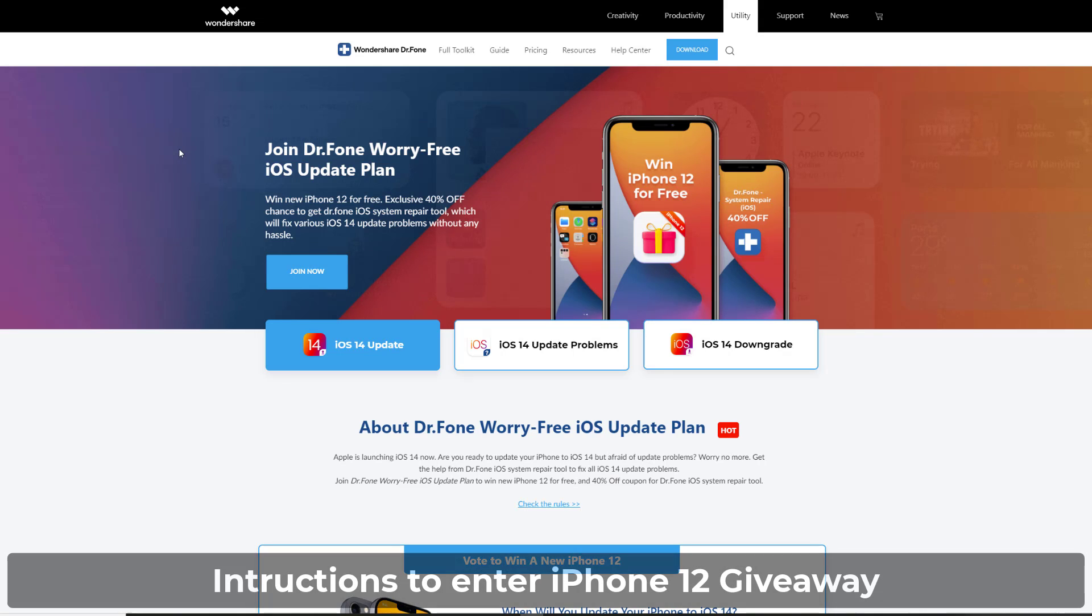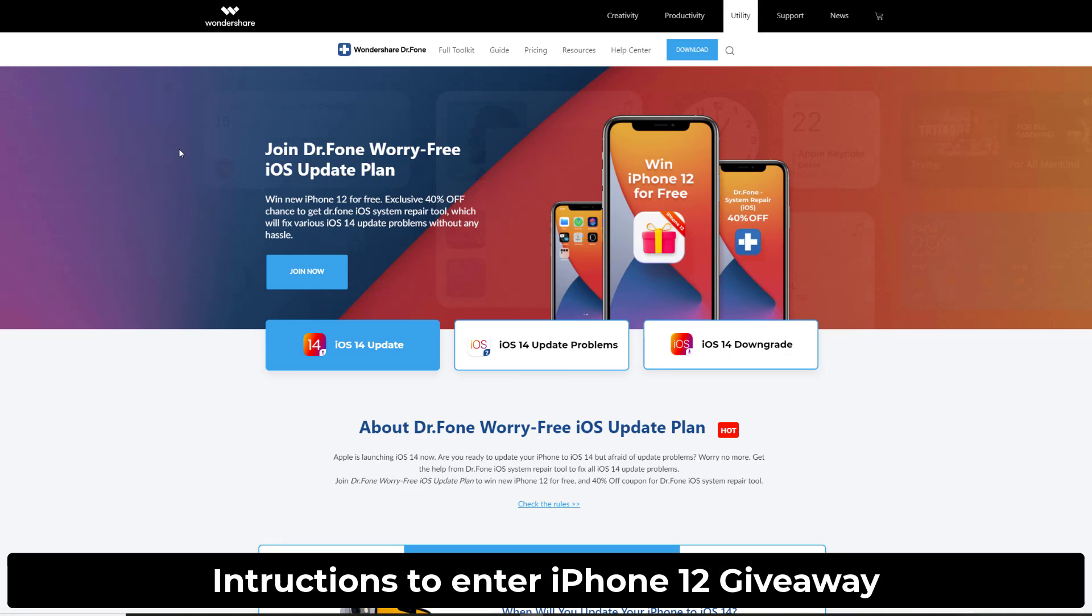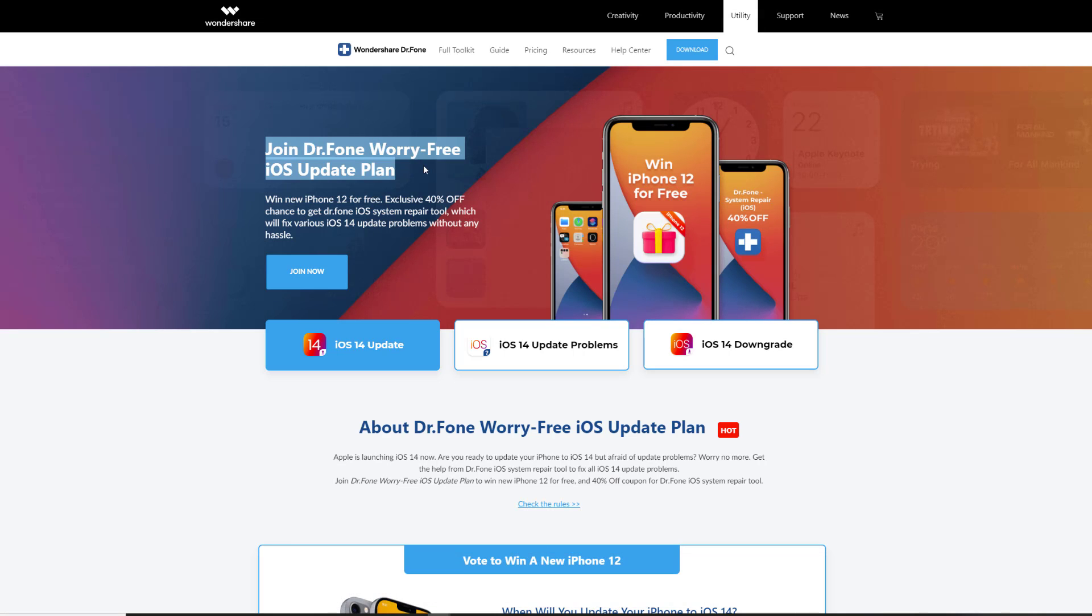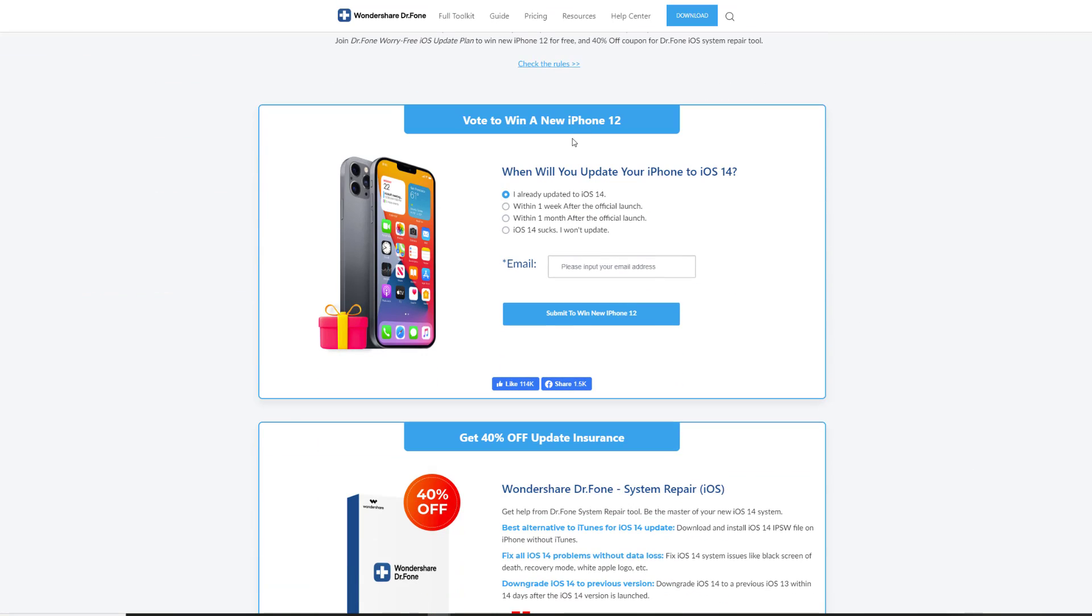All you want to do is click the giveaway link down below that's going to take you to this website right here. As you can see it says Join Dr. Phone worry-free iOS update plan, win new iPhone for free. So if you want to enter this giveaway, all you want to do is click the Join Now button. You're going to be sent right over here where it says Vote to win a new iPhone 12.